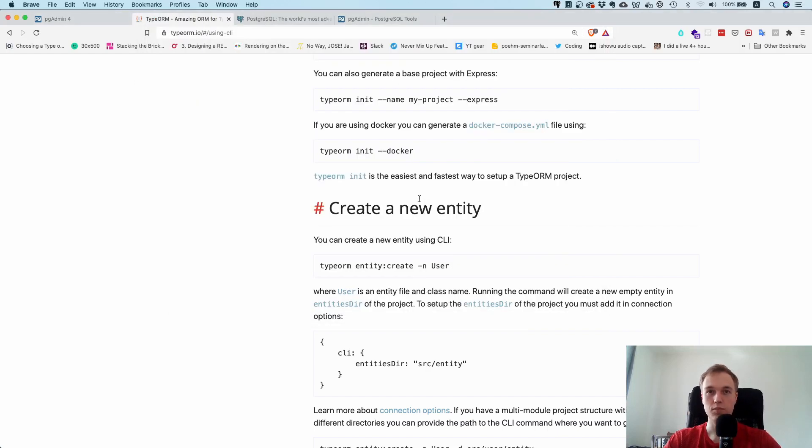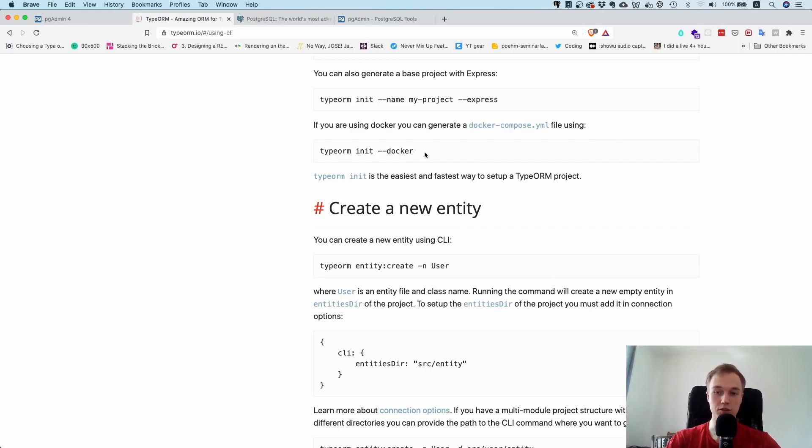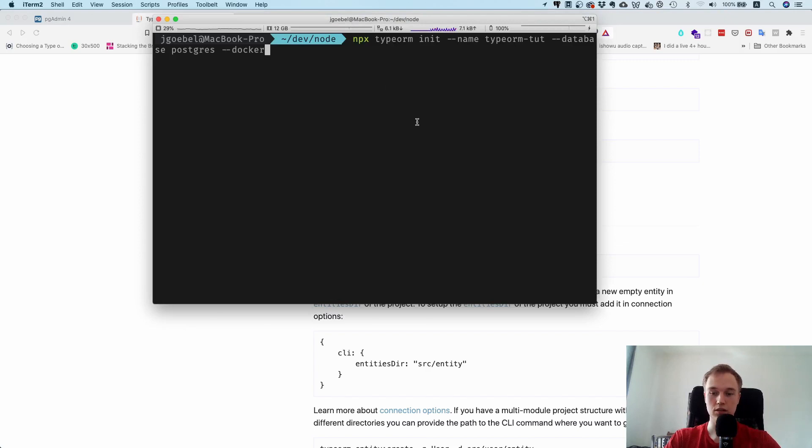I'm going to say yes we want that, because with that you can start up a Postgres database from a Docker image, which is nice if you don't want to install it. So let's just run this and see what happens.